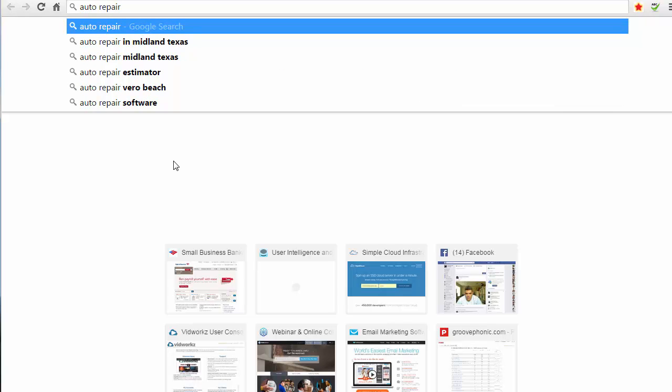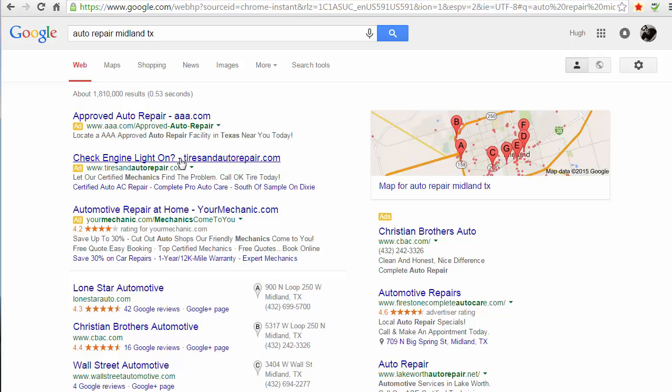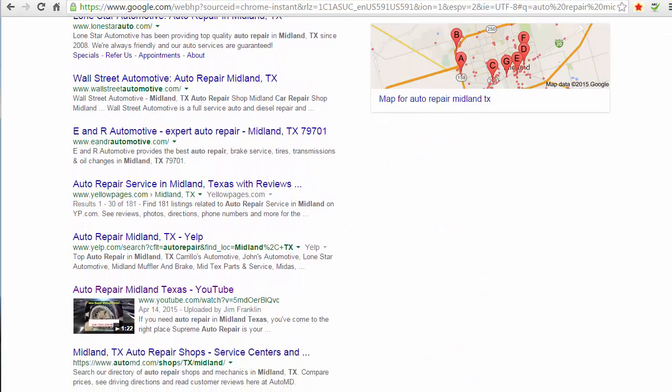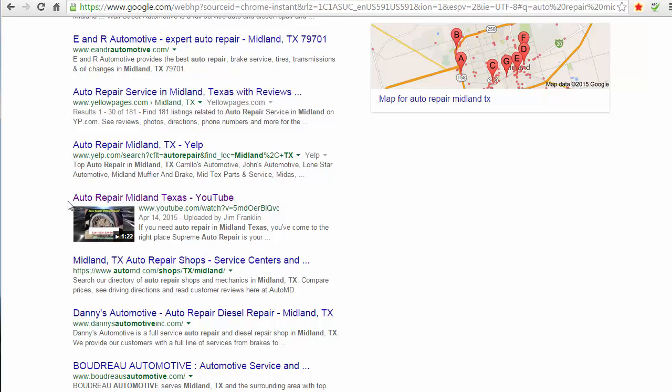So if you look now for auto repair in Midland TX, you don't see us on the front page. Well, actually you do - this is a video that I made with Cloud Movie Machine and it is on the front page of Google for the keyword which is auto repair Midland Texas.